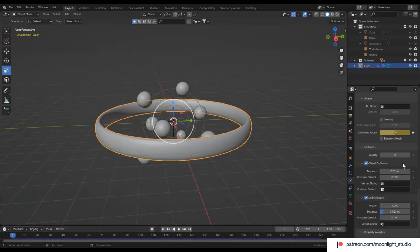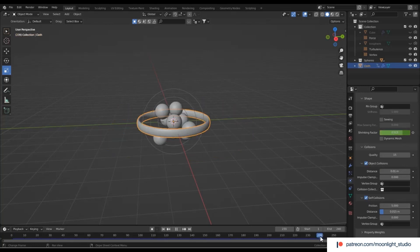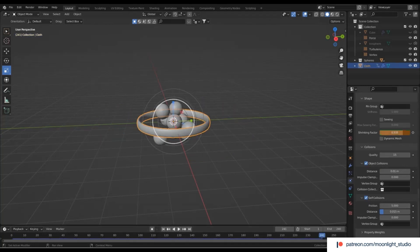Use a higher number for the shrinking factor to make the rubber wrap around the spheres in 240 frames.